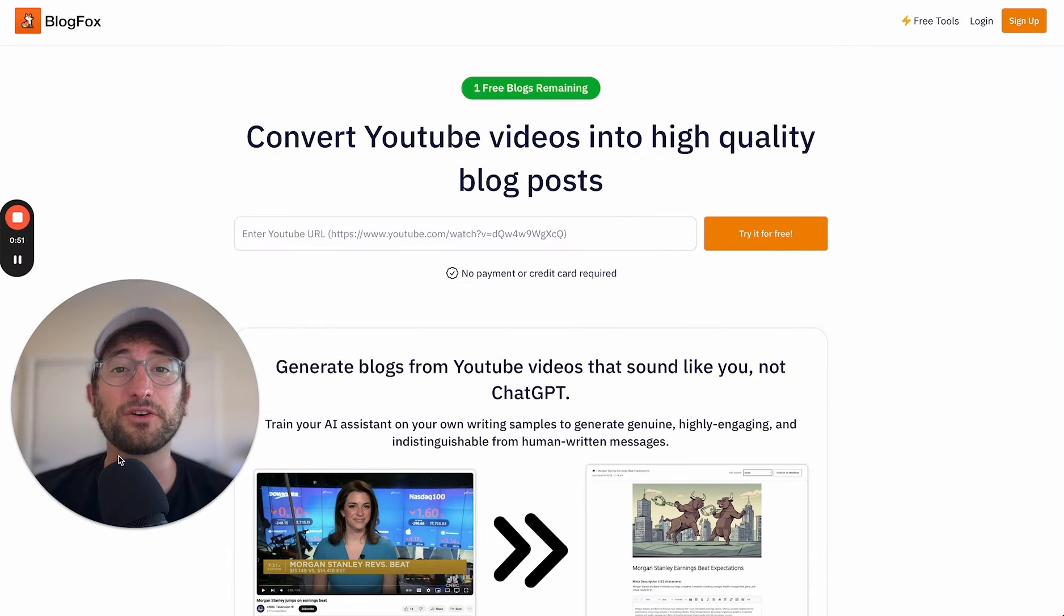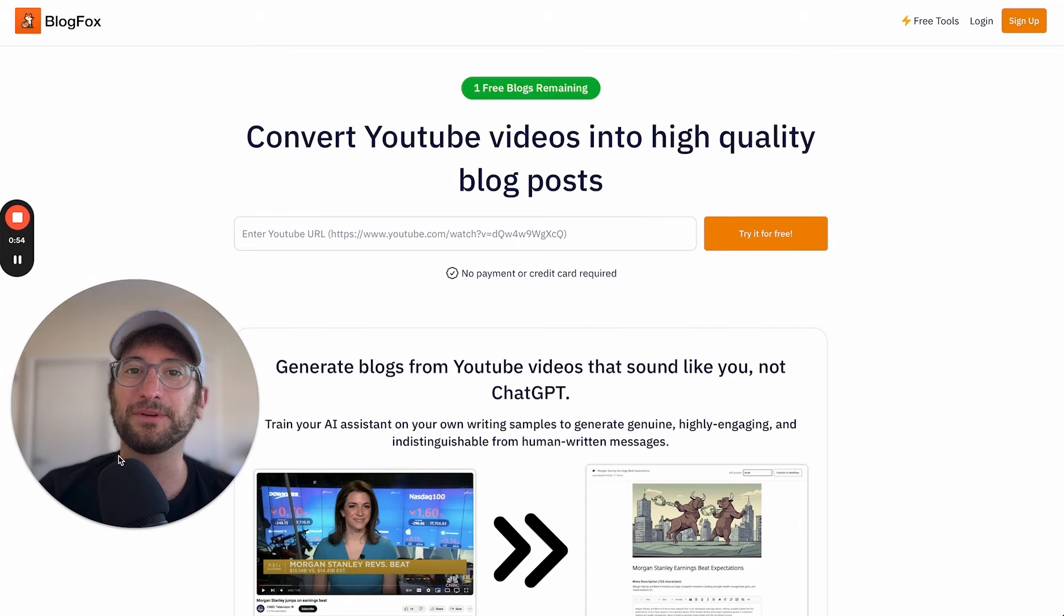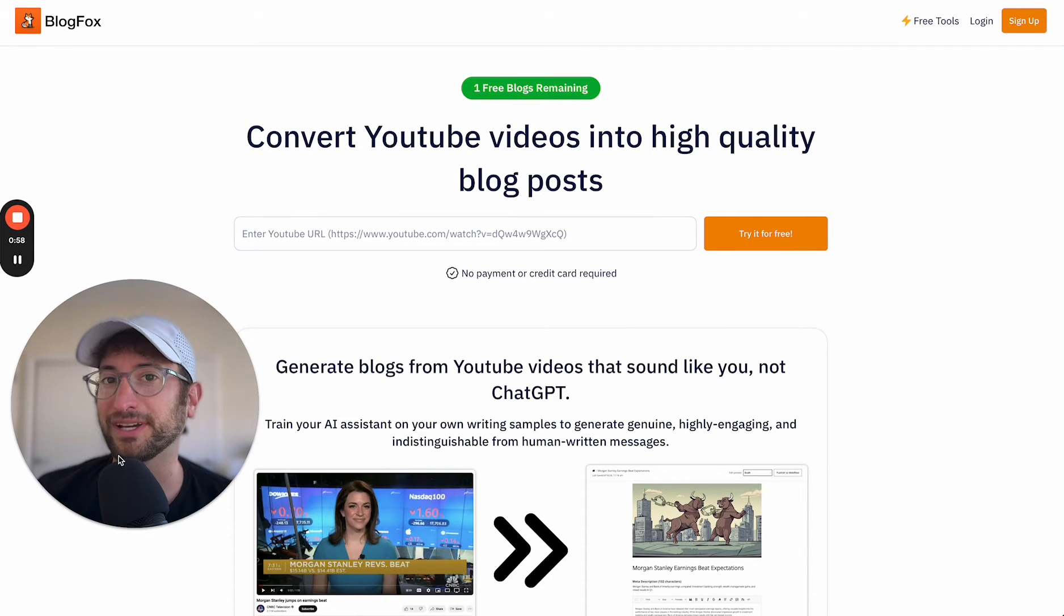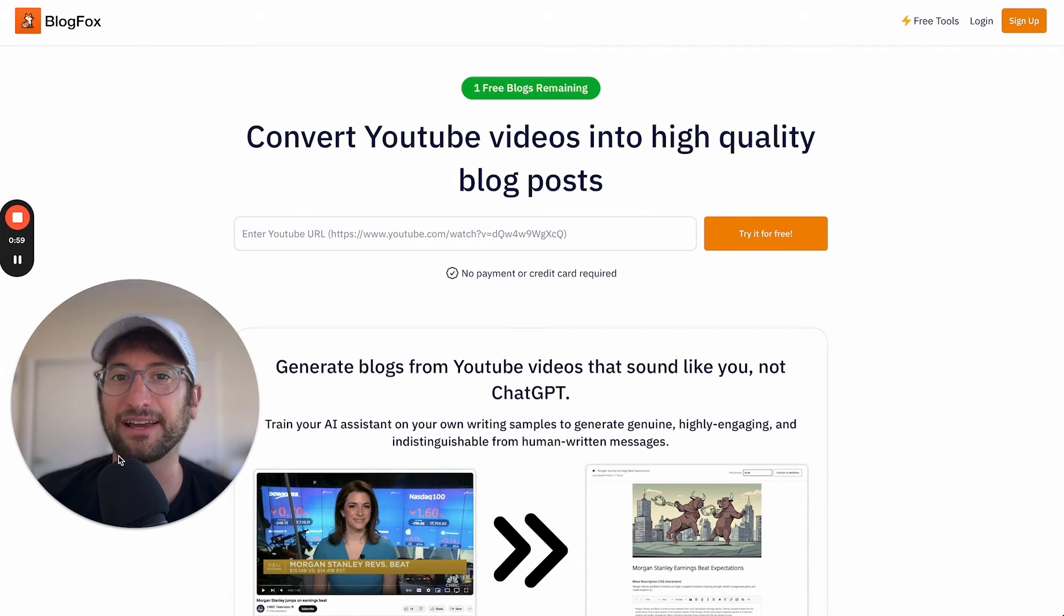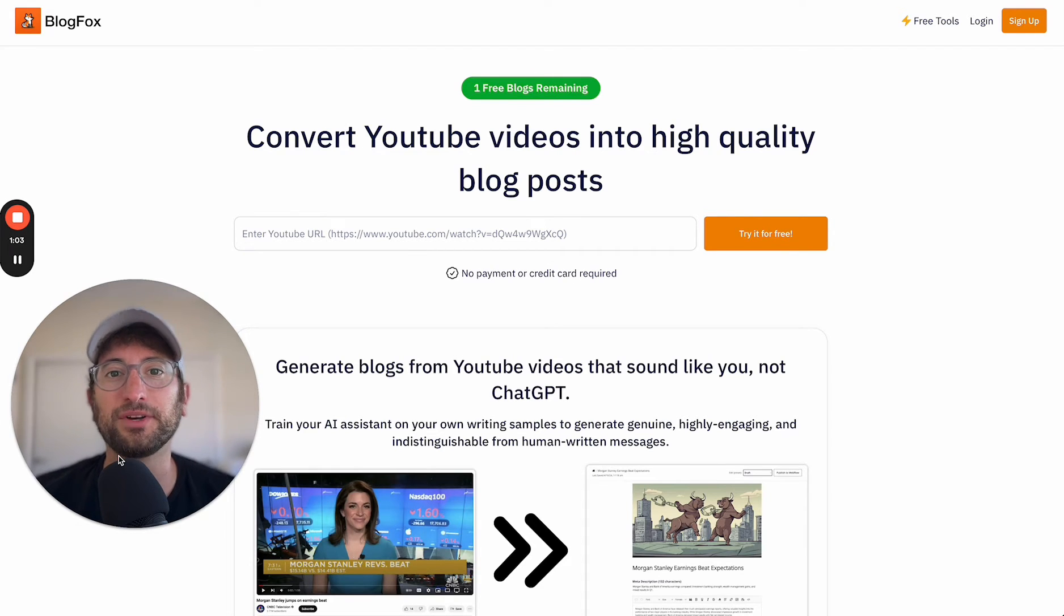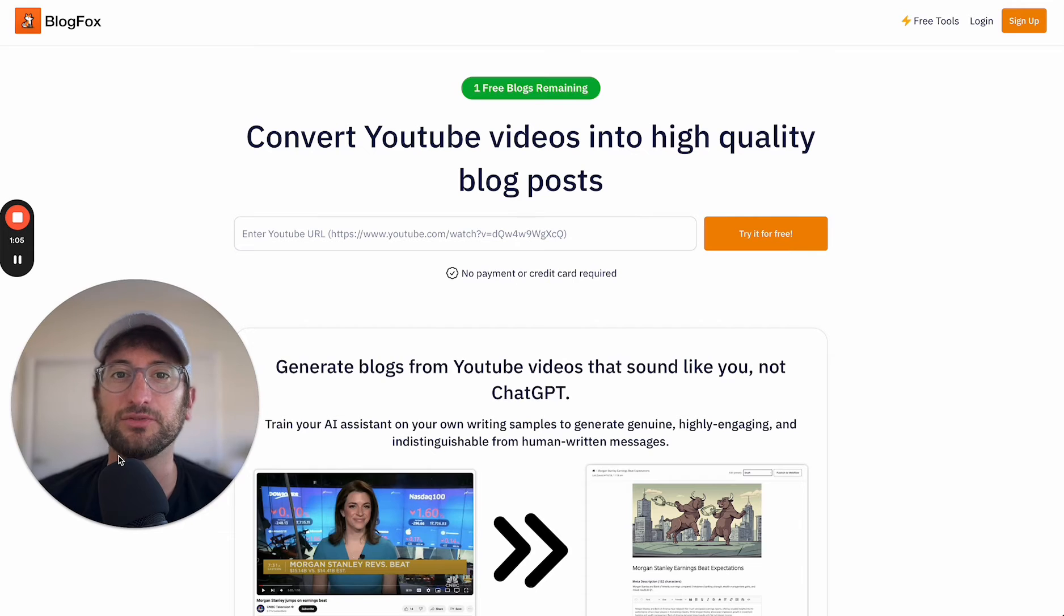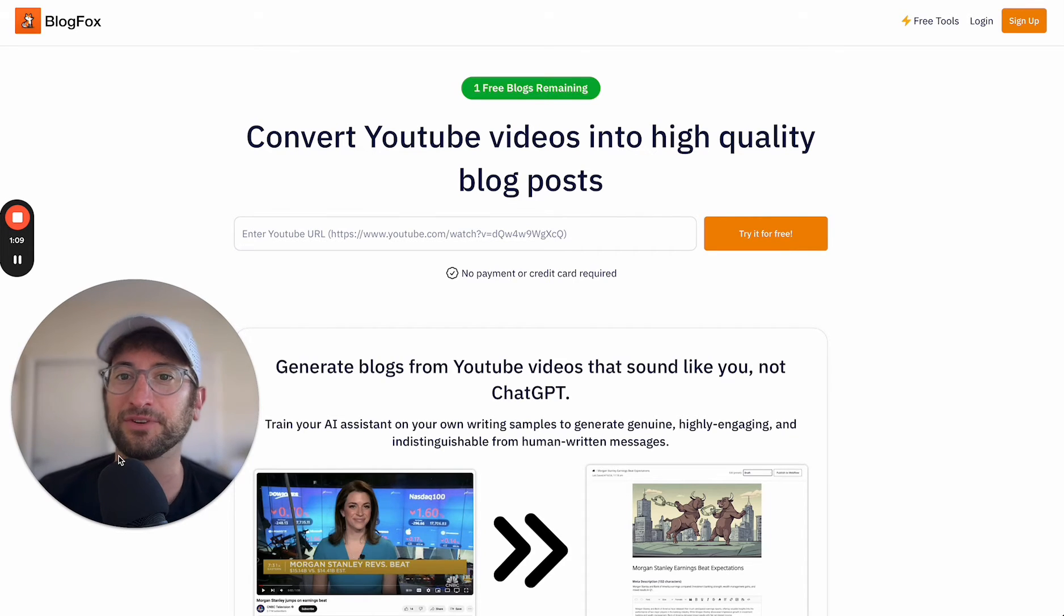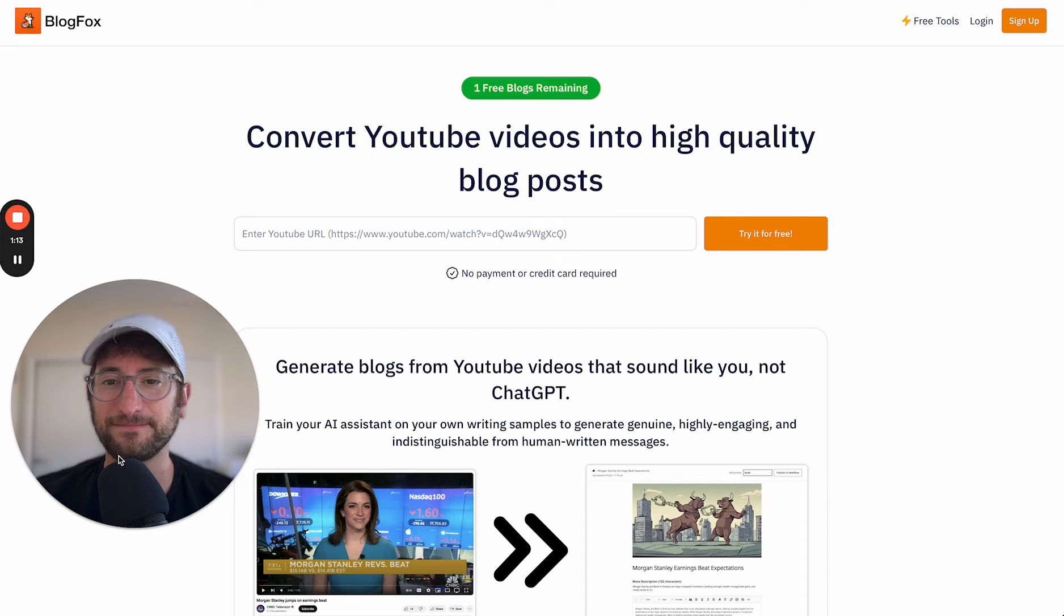This video is brought to you by NoCodeMBA. If you want to learn how to build your own AI applications just like this, check out our Building Apps with AI course, which I have a link for in the description, where you'll learn how to build your own AI applications using Bubble and AI APIs like OpenAI, Stable Diffusion, and more.